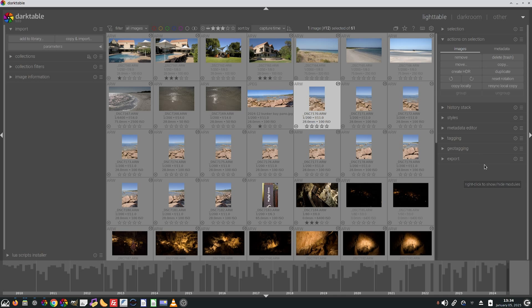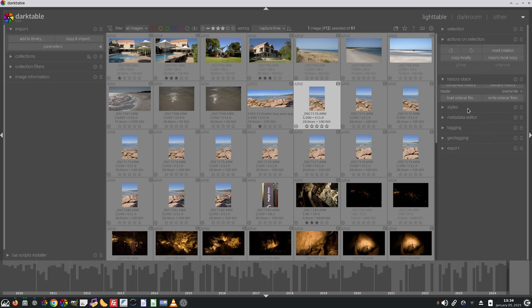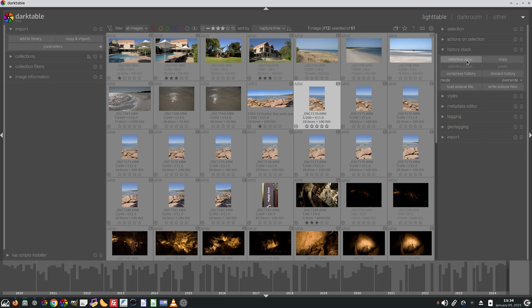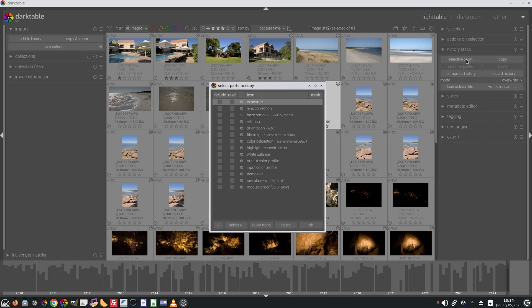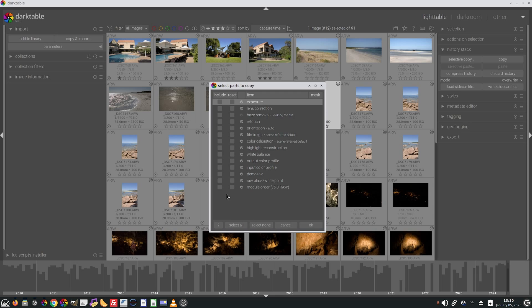In the selected images module, the copy parts option now defaults to not selecting any of the parts within your current history stack. I love this. So if I was to go to the history stack and do selective copy, this no longer includes any preselected items. I love that.